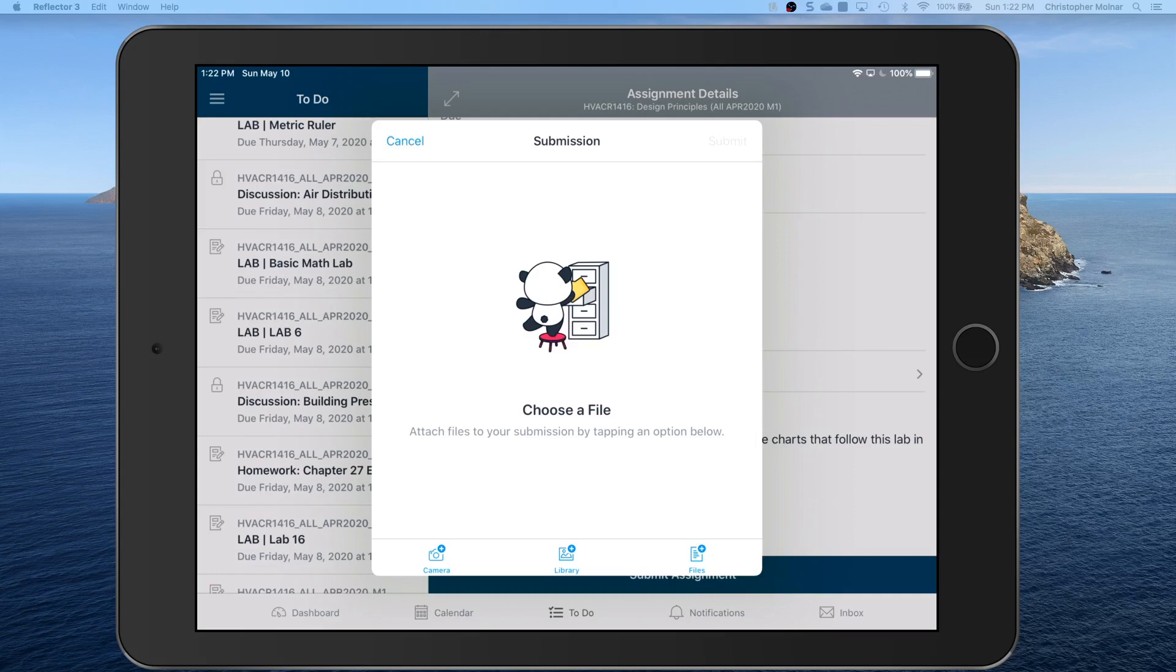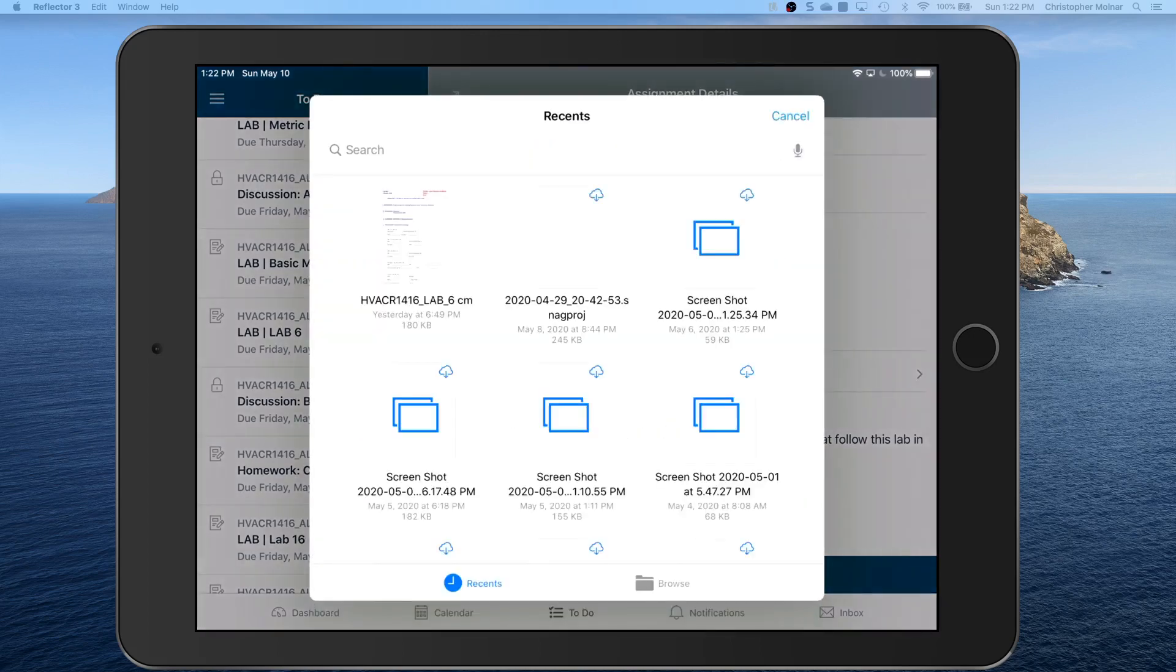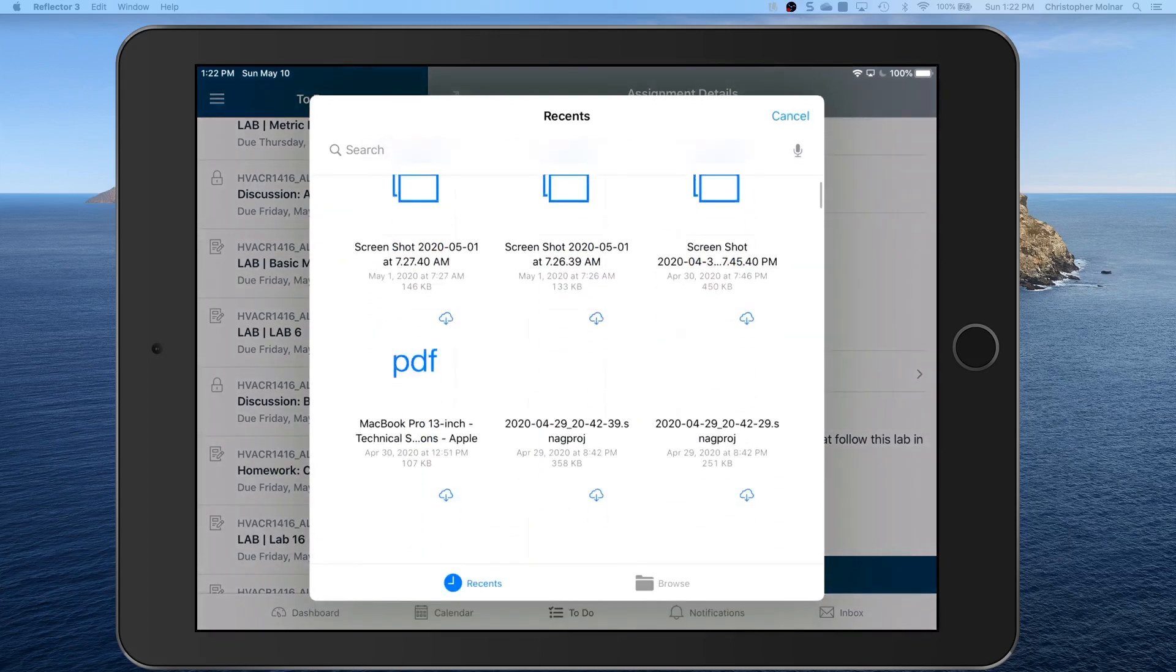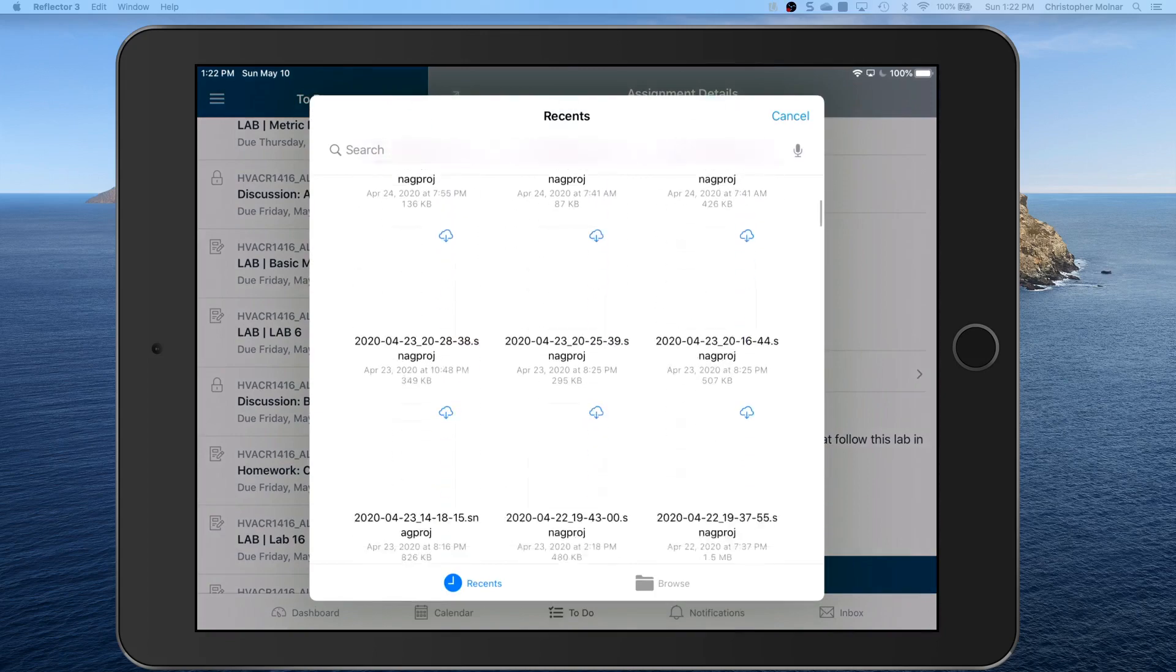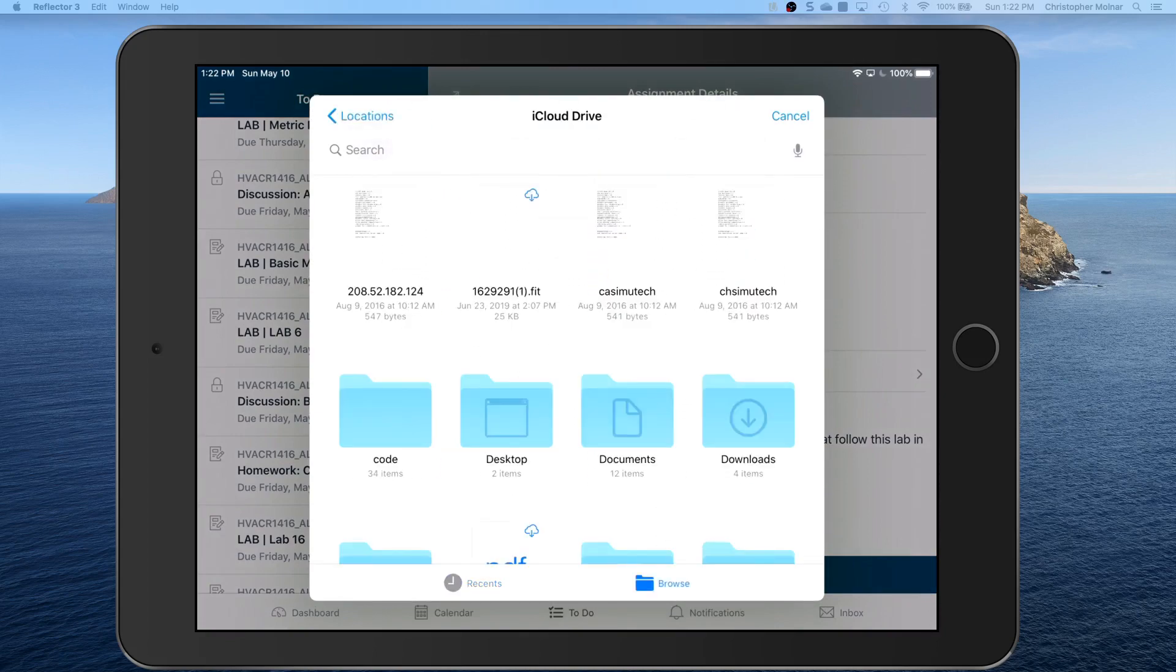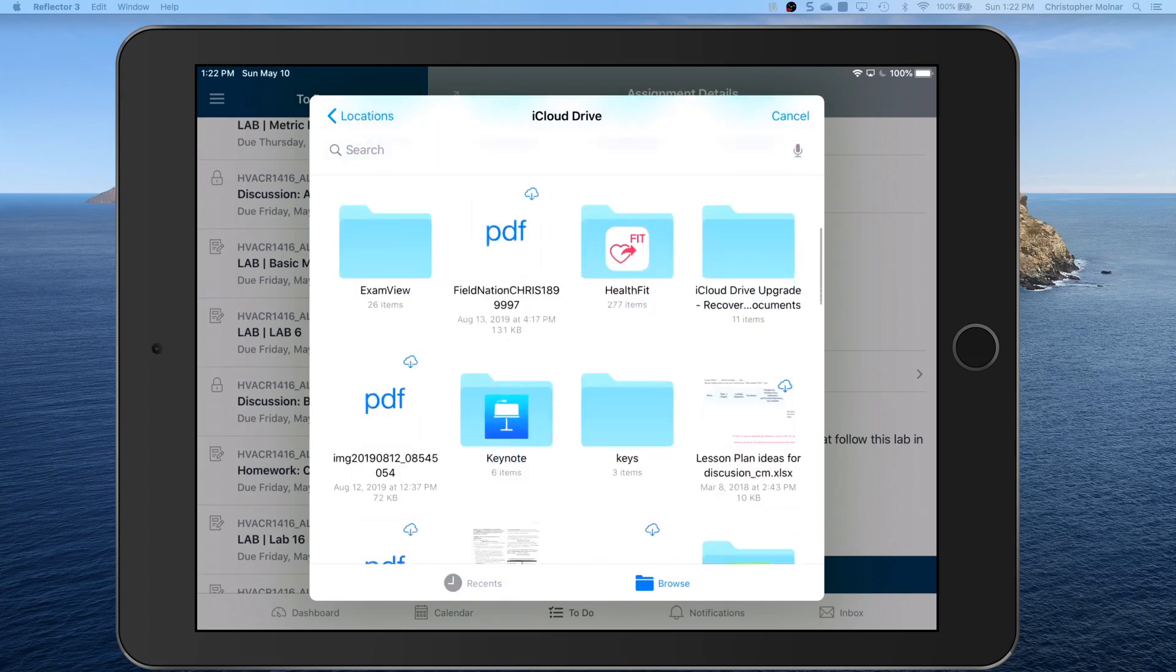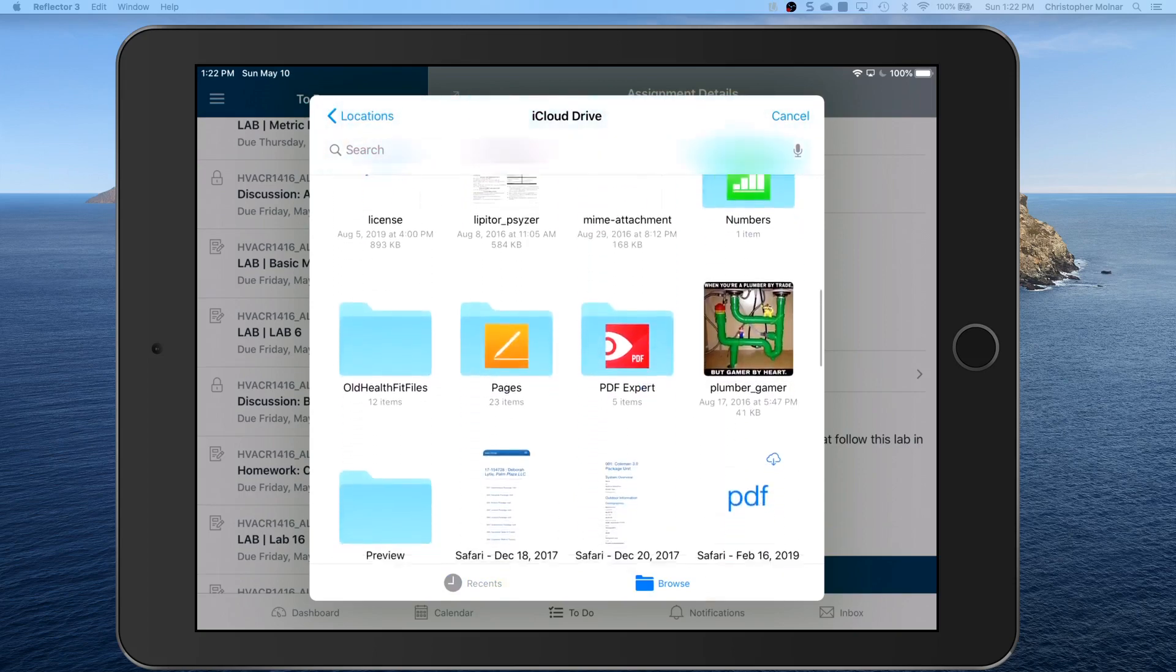So we want to do a file upload. Choose your file. We're going to select the files on the bottom right. You're going to browse.